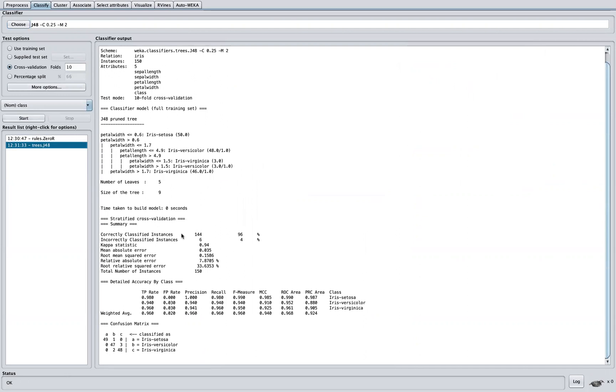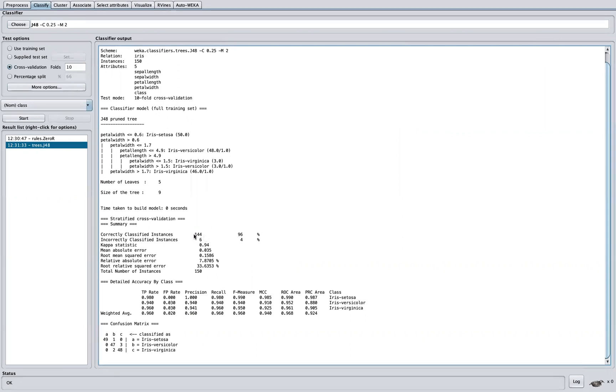Now, so we can see here, out of 150 instances, this does a better job. So we were able to correctly identify 144 instances. So essentially, this is just dividing 144 divided by 150, you get 96%.